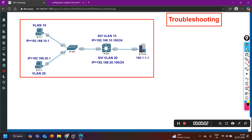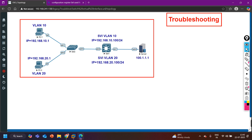Hey guys, welcome back everybody, hope you all are doing great. Today in this video we will talk about network troubleshooting in a switching environment. In my scenario there are two PCs: PC1 and PC2. PC1 is in VLAN 10 and PC2 is in VLAN 20.